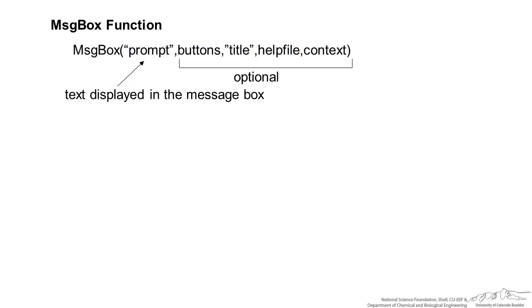So buttons is something that you can customize. The default for these message boxes is just an OK button but you can actually modify it however you'd like.